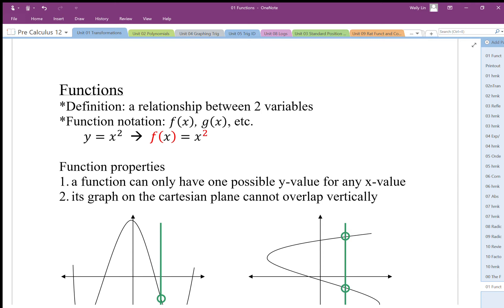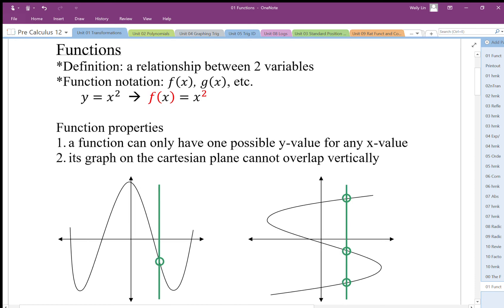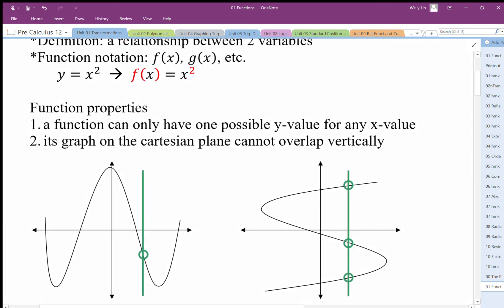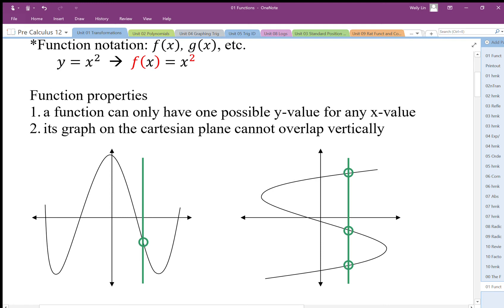When we talk about functions, we want to make sure there are some constraints, because there could be problems if we don't. One of the constraints is that a function can only have one output for any input — we can't put in an x and get two different y values. On a graph, if I have an input x there's only one output y, so if I draw a vertical line it only crosses this function once. This is called the vertical line test.